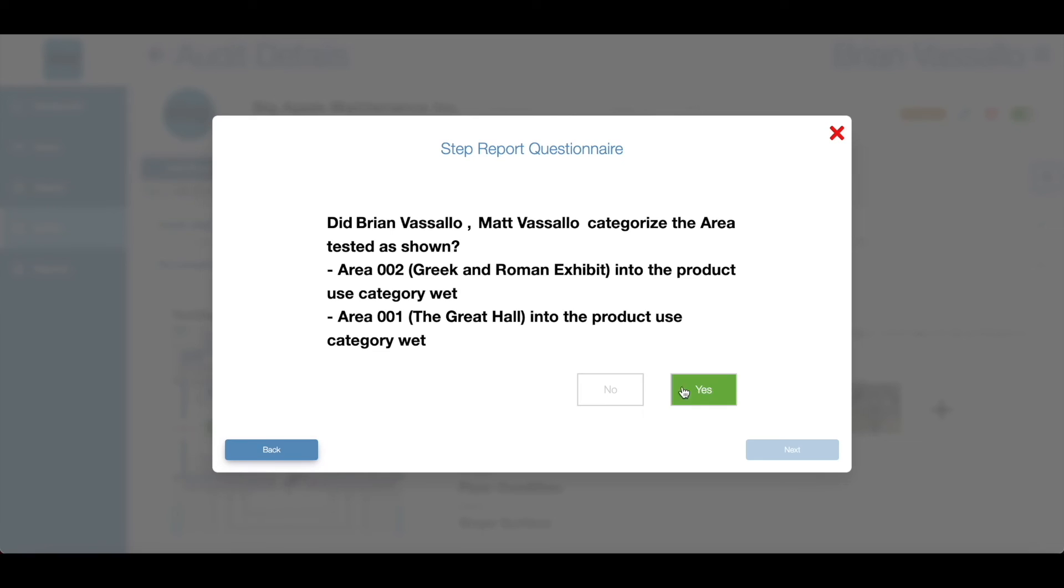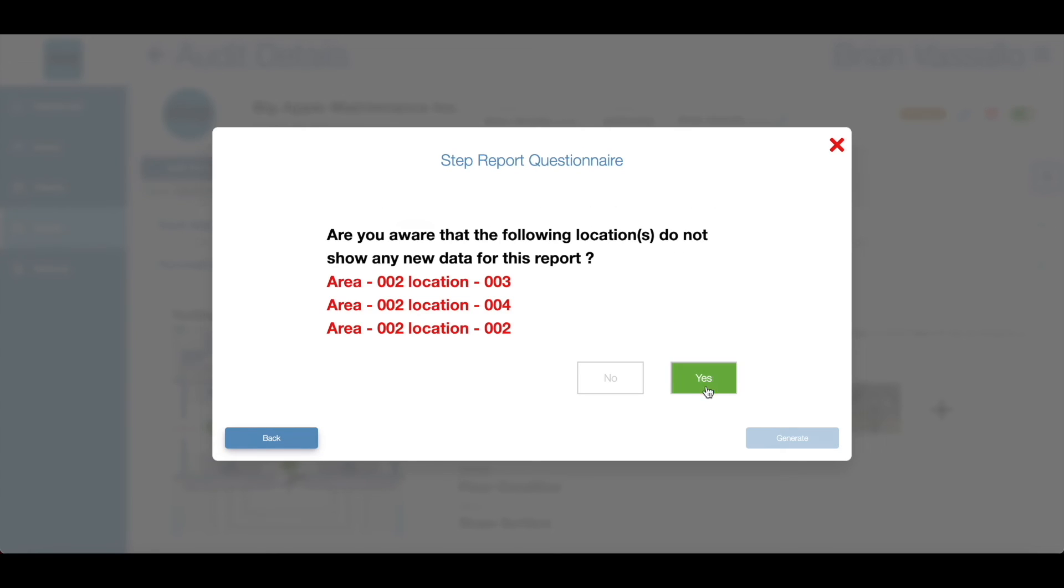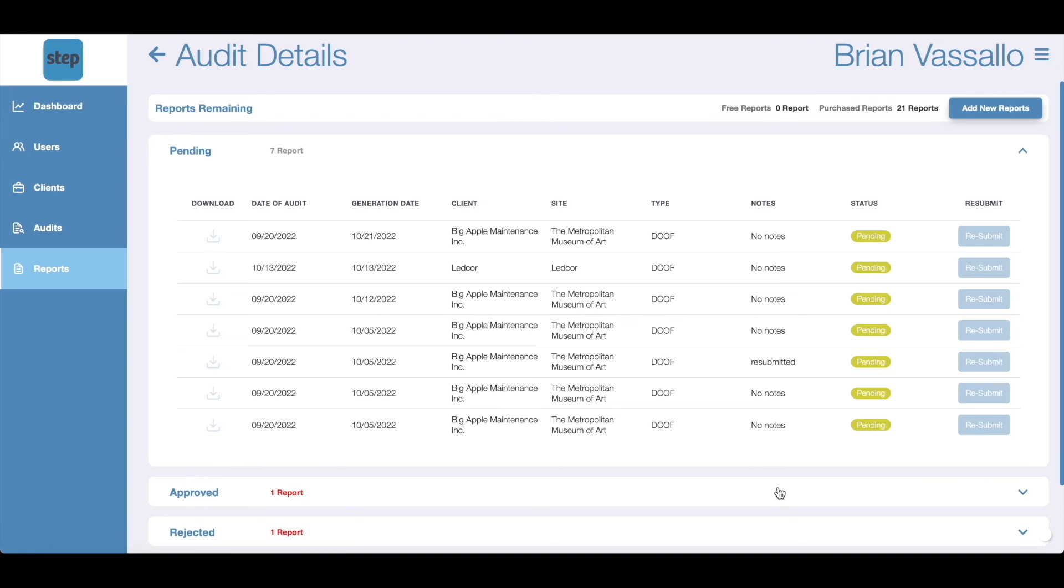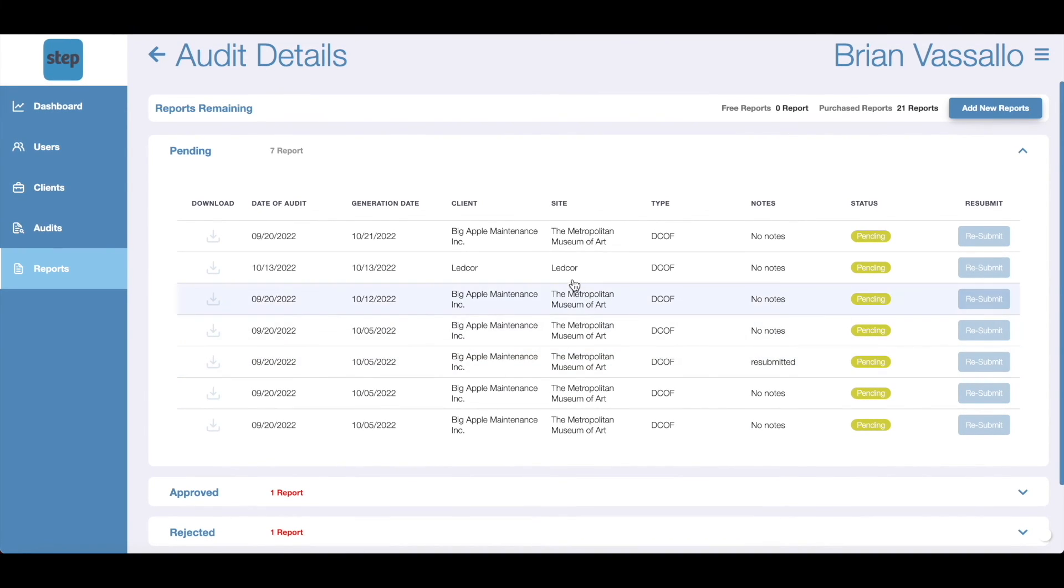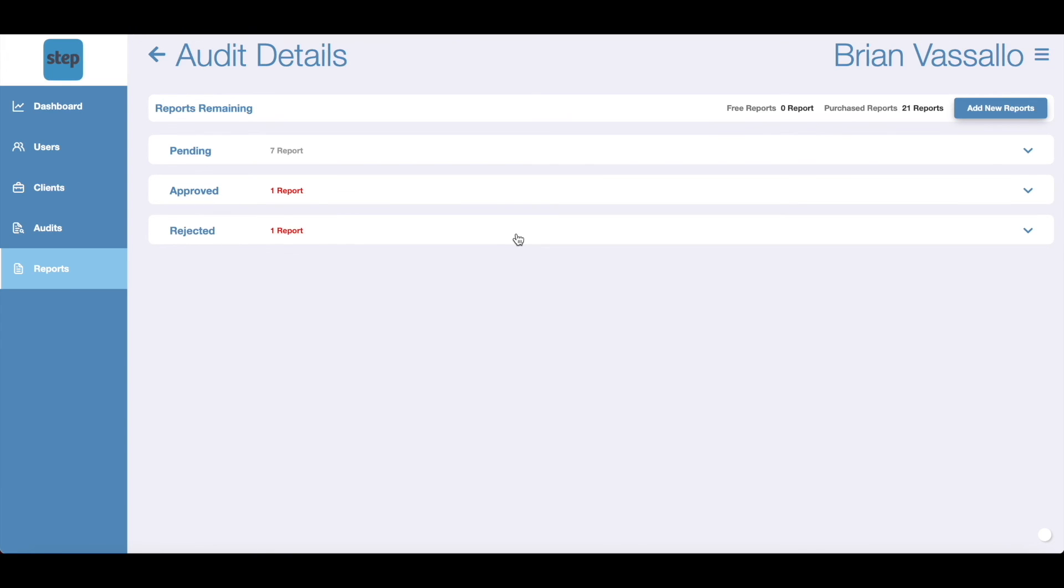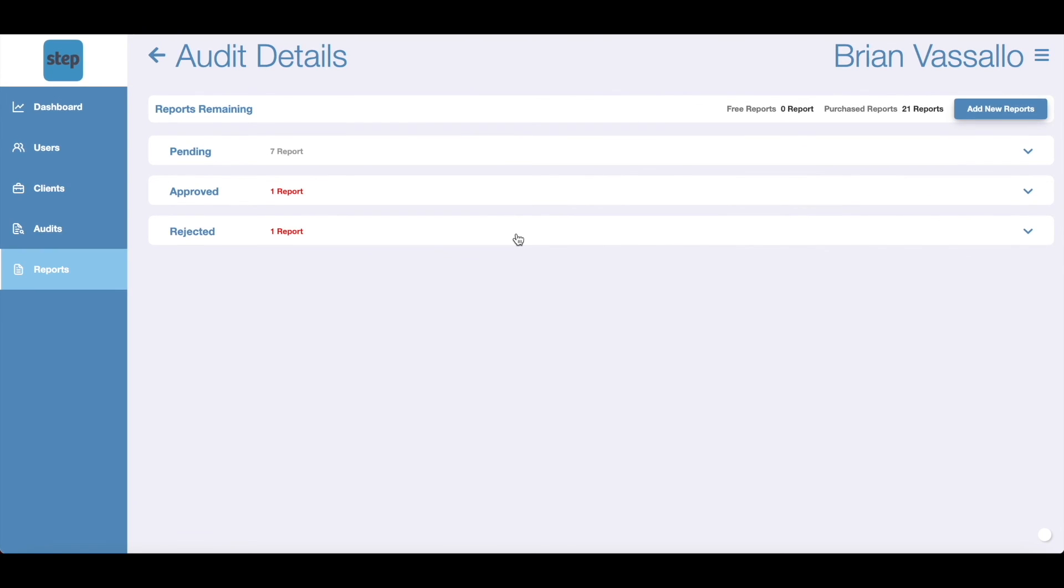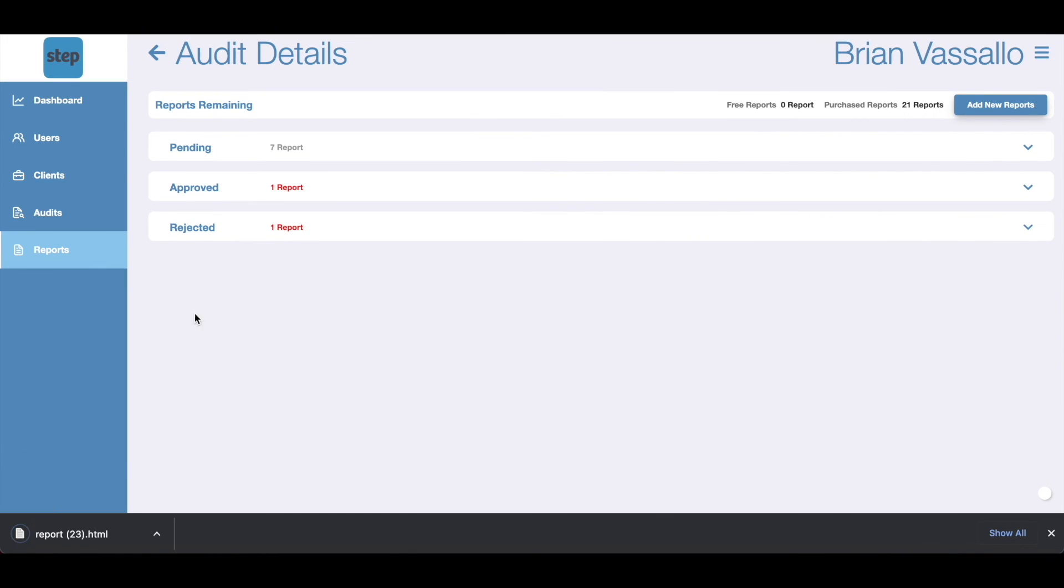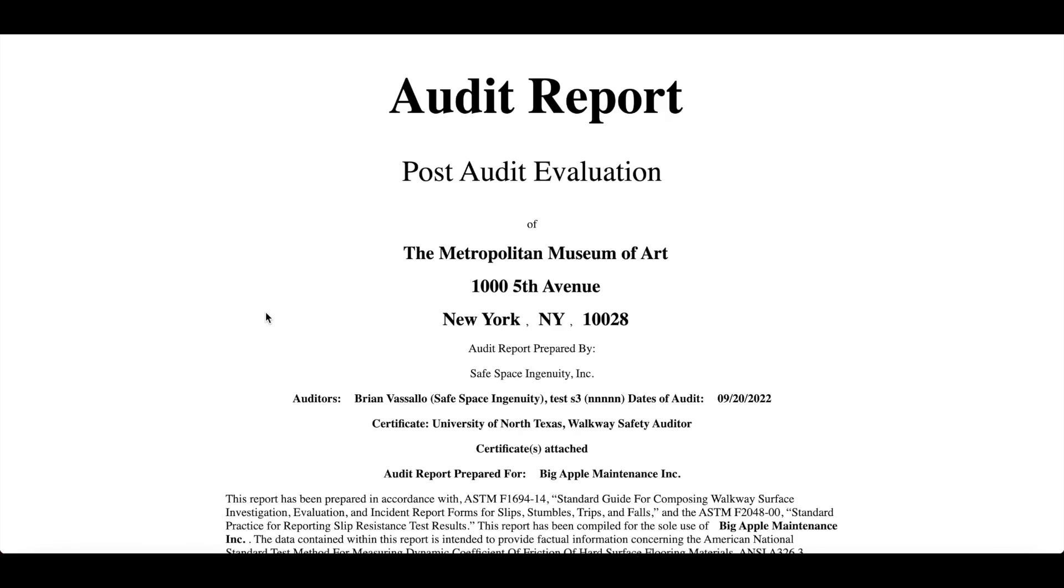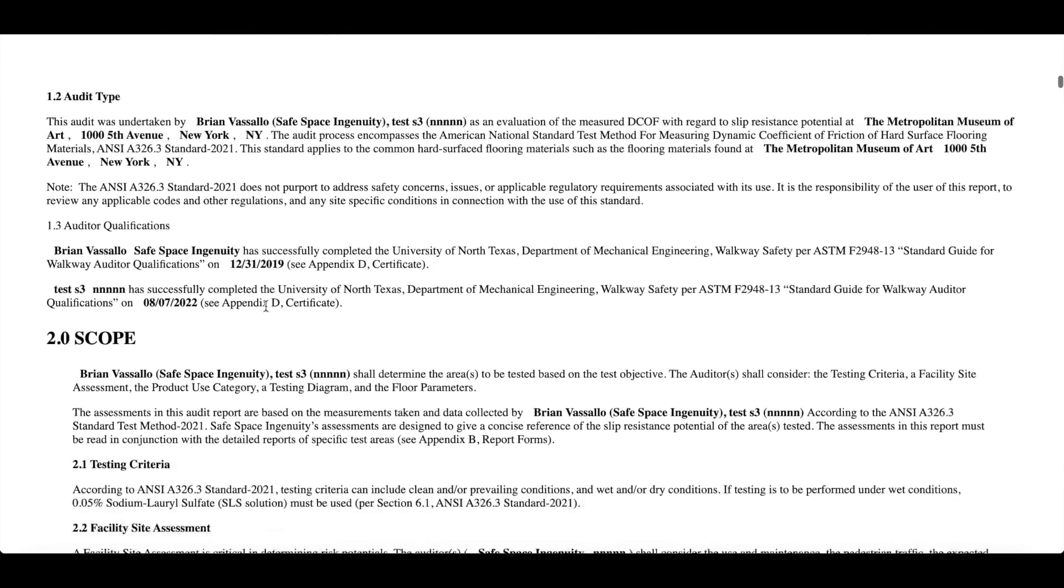Once all relevant information is reviewed, the STEP team will either accept or reject the audit reports depending on the procedures followed and information submitted. If a report is rejected, the STEP team will inform the user of the reasons for rejection. If there are no issues, STEP will accept your report and you will find the generated report on your reports tab to be downloaded and shared with your client.